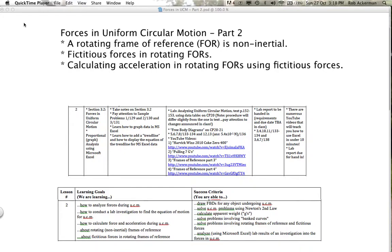Hi folks, Mr. Ackman here, thanks for watching. The topic of this video is forces in uniform circular motion. It is part two of the video set for this section. What we're going to be talking about today are the fictitious forces that arise when you are in a rotating frame of reference.